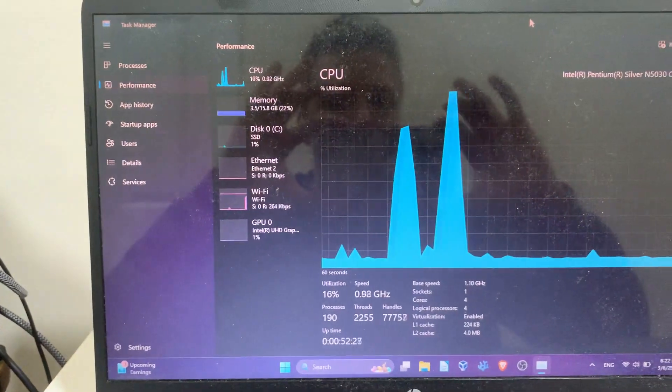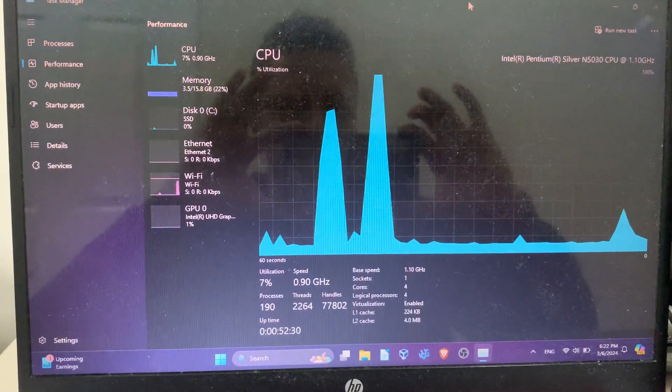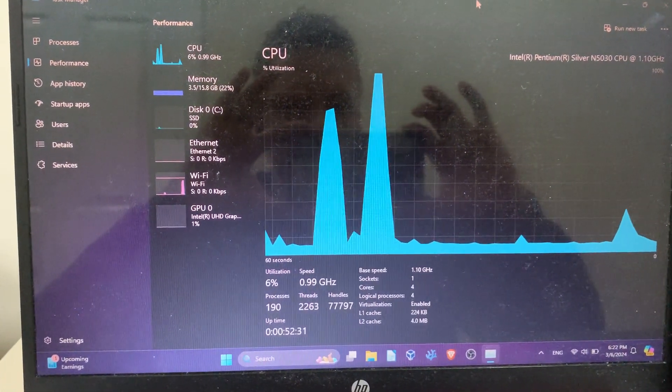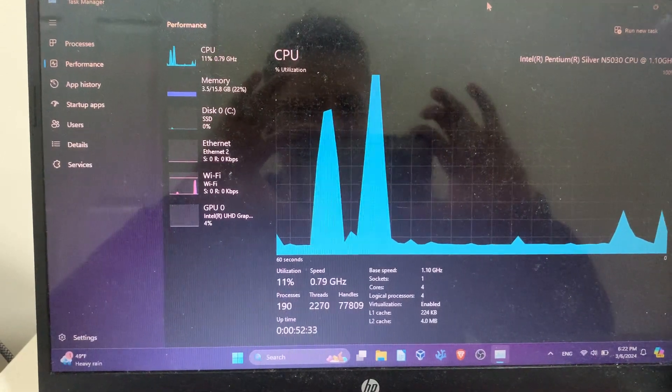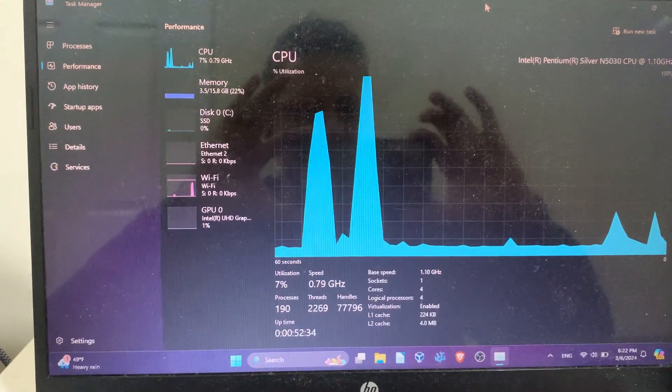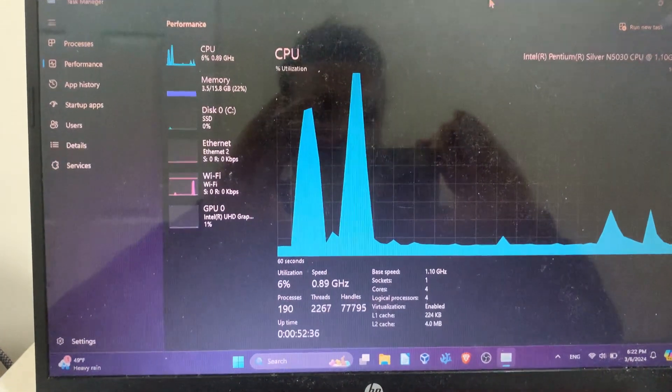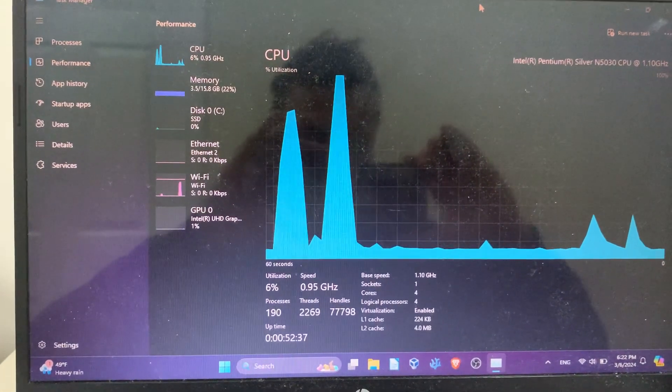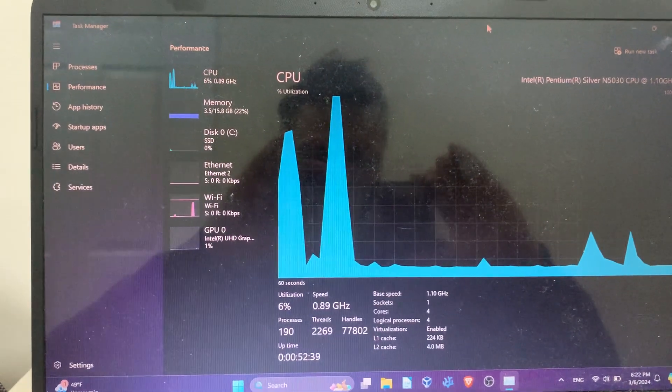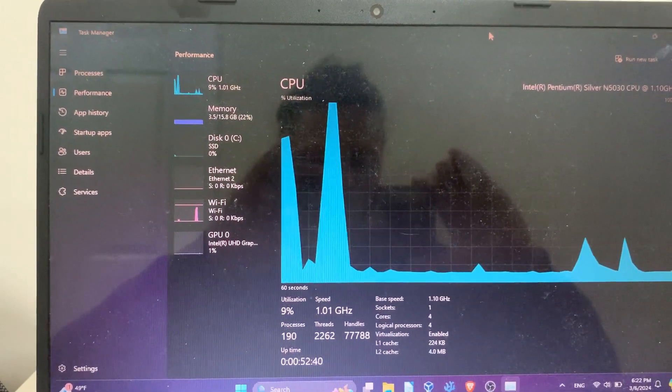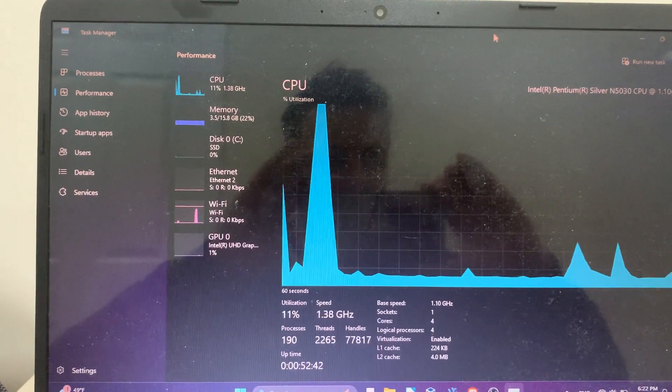You can also notice that I've just recently rebooted the machine, so there are no programs holding on to memory. Before I rebooted it, it was actually at about five gigabytes of memory usage.